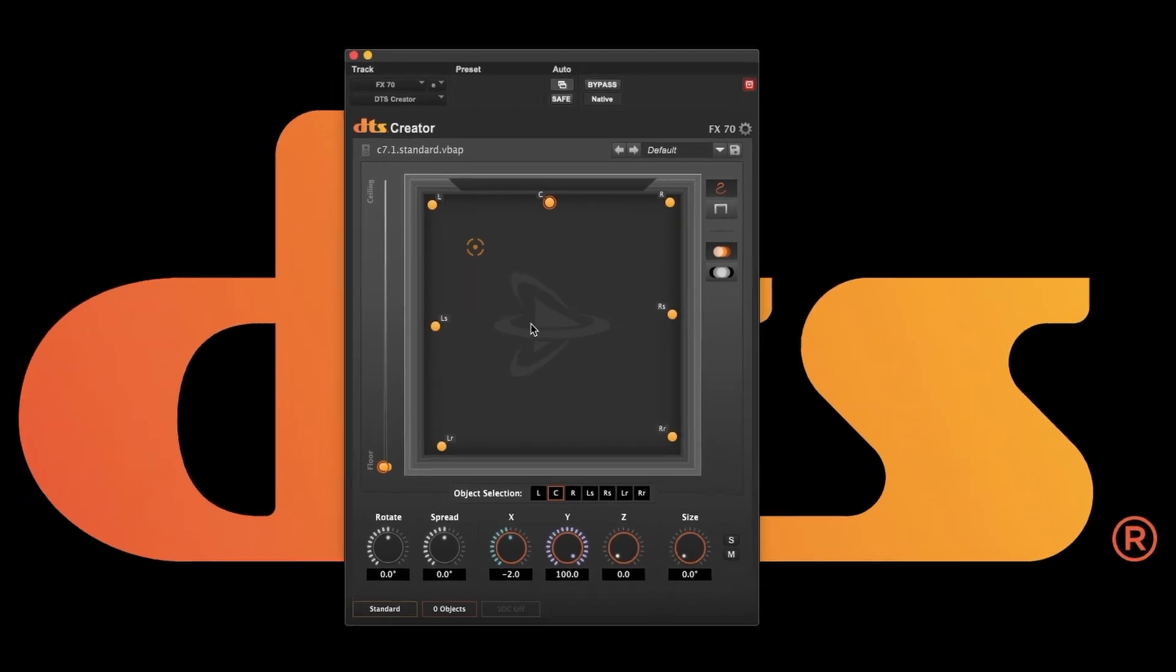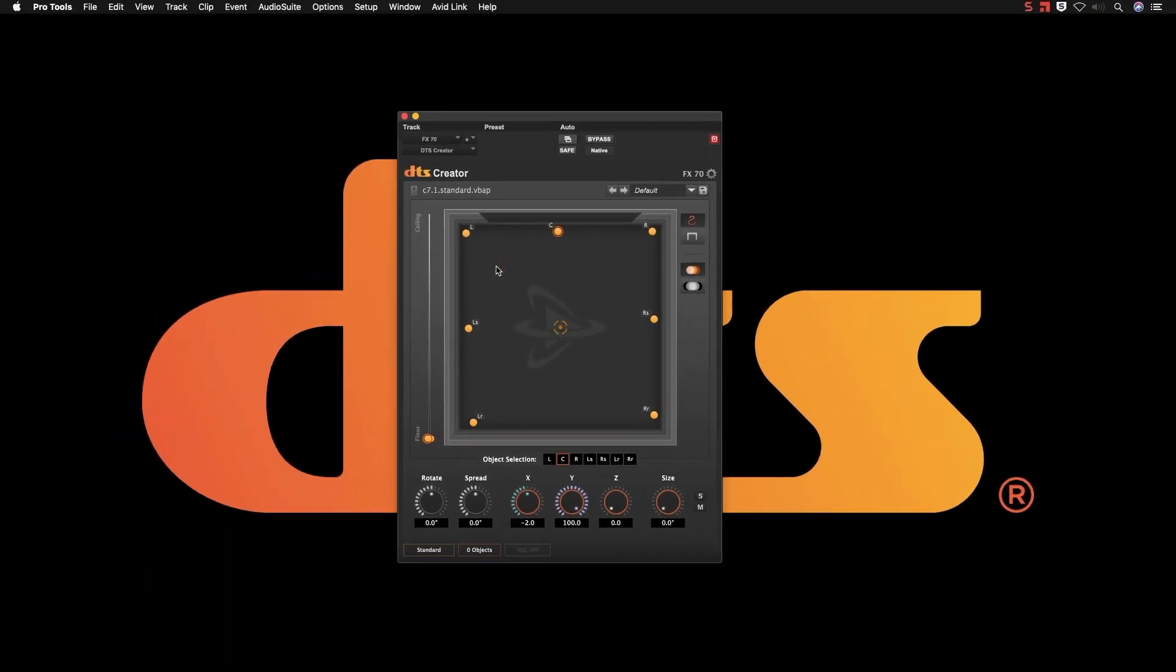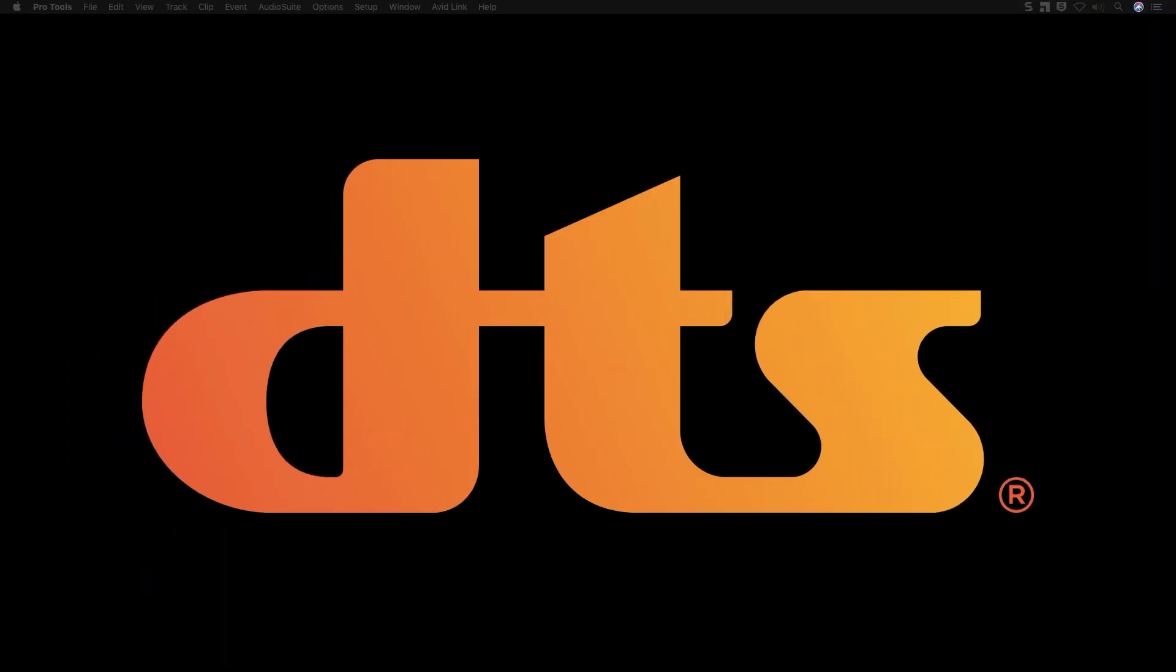Thank you for joining me for these plugin walkthroughs. Please join us for our next videos on session setup, IO, and routing.